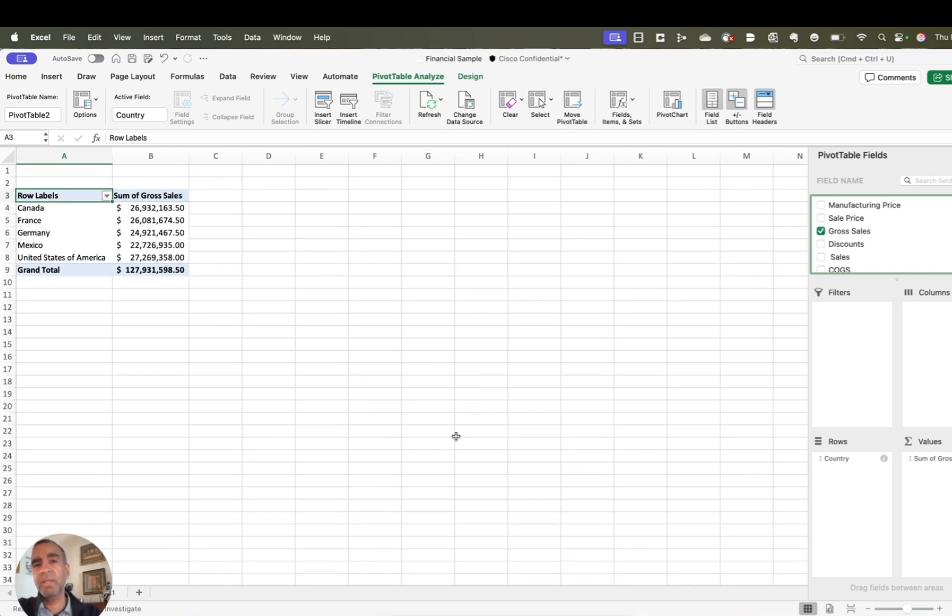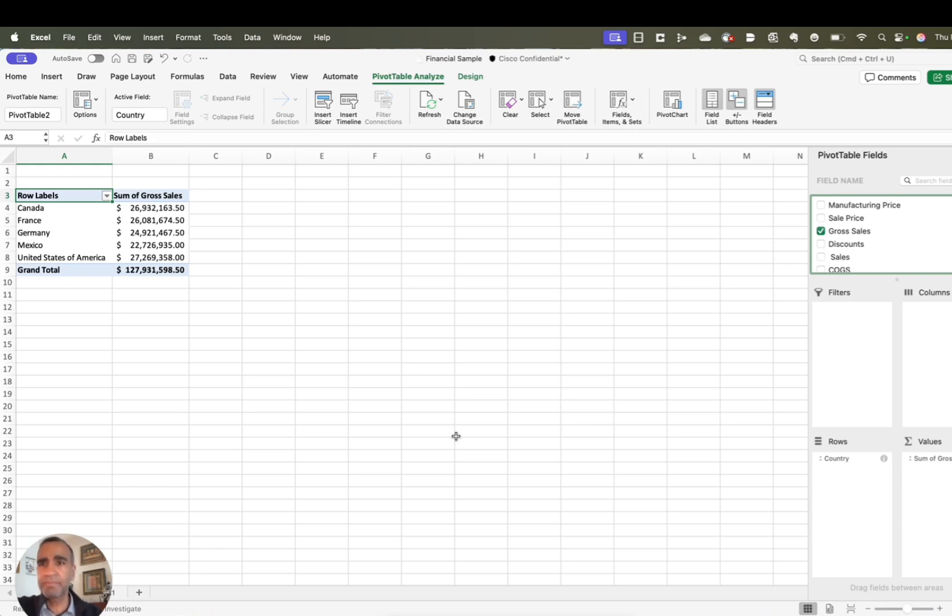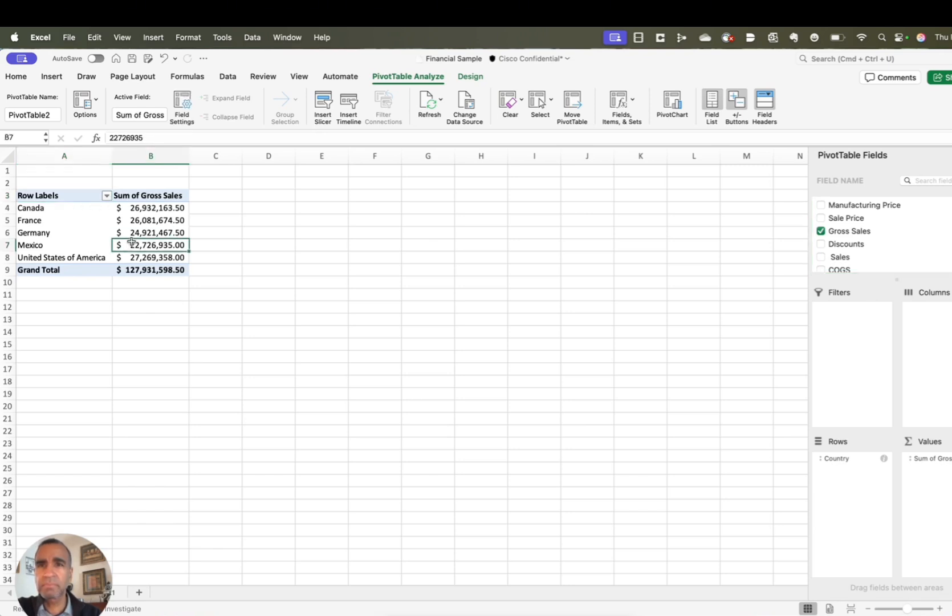Yeah, I'd actually like to create a pie chart of this data. So how do I do that? Okay, you'd like to create a pie chart from your pivot table data. To do that, with the pivot table selected, go to the Pivot Table Analyze tab in the ribbon. Then, click on Pivot Chart. A dialog box will appear and you can choose the pie chart option.